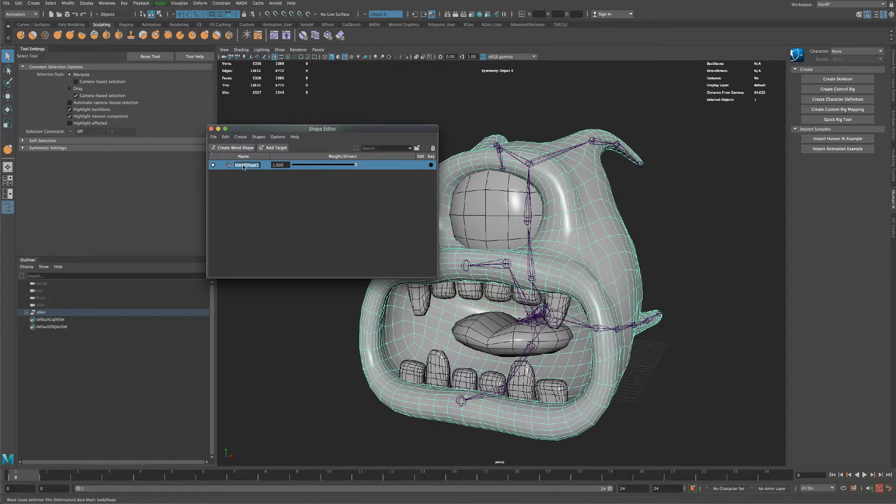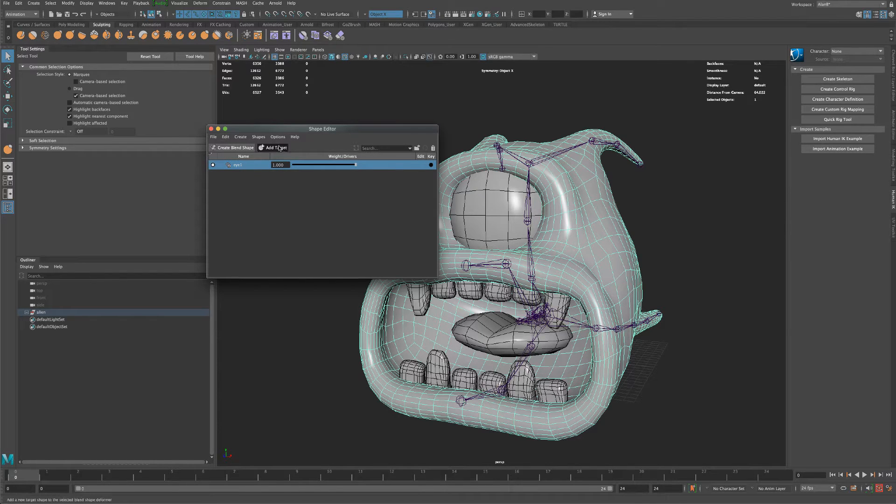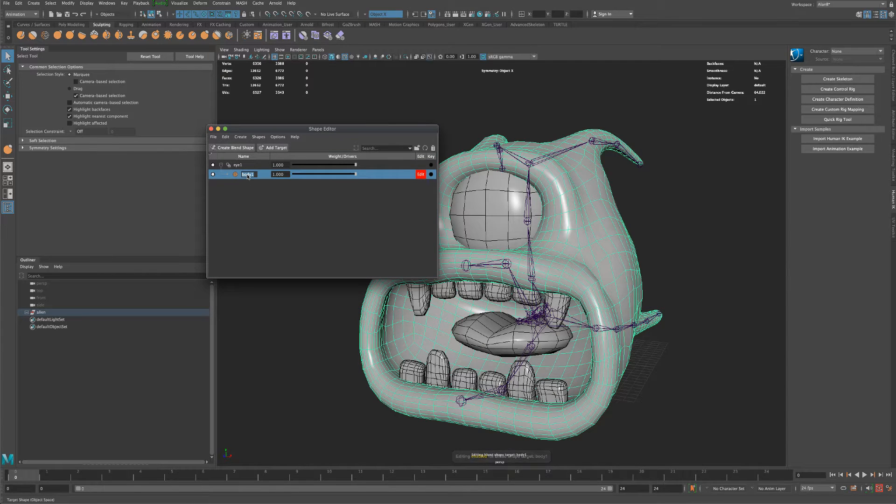And I'm going to call this one eye because he only has one eye. And then I'm going to say add target. Okay? And I'm going to call this blink.